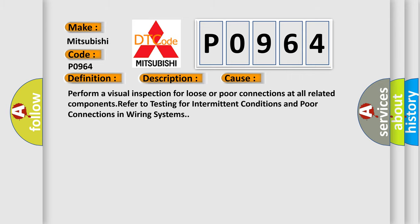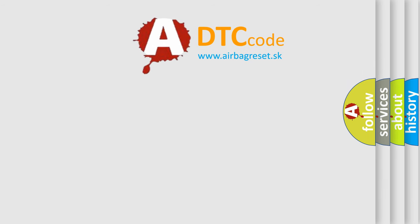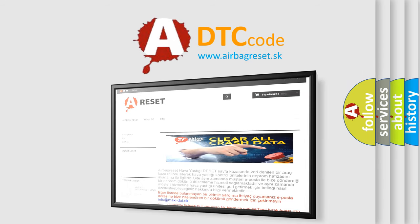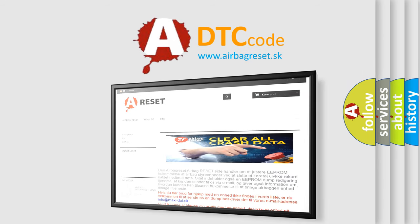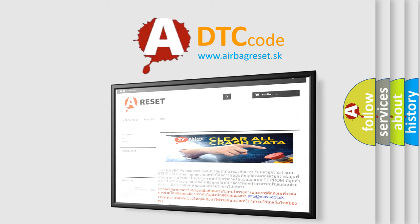The Airbag Reset website aims to provide information in 52 languages. Thank you for your attention and stay tuned for the next video.